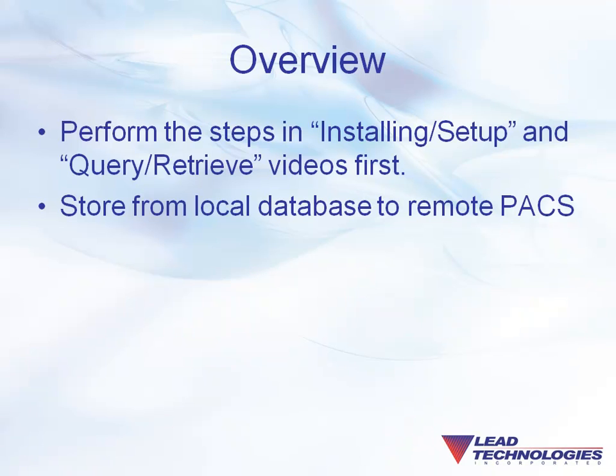Before viewing, ensure you have performed the steps detailed in the medical workstation videos Installing Setup and Query and Retrieve.